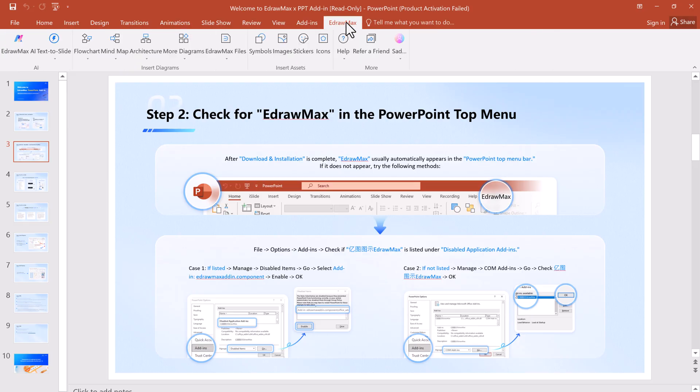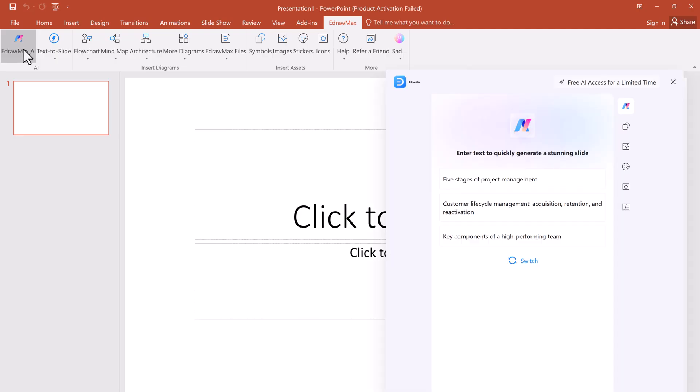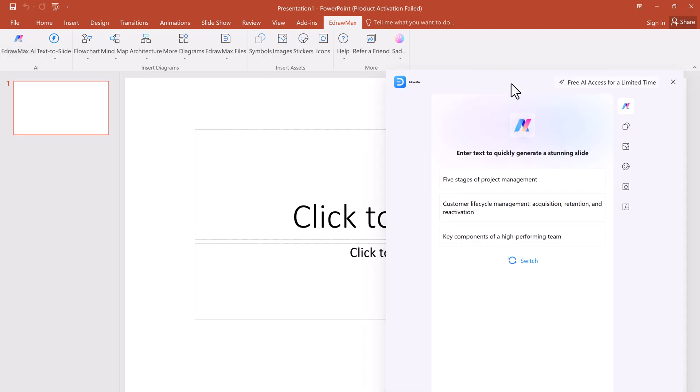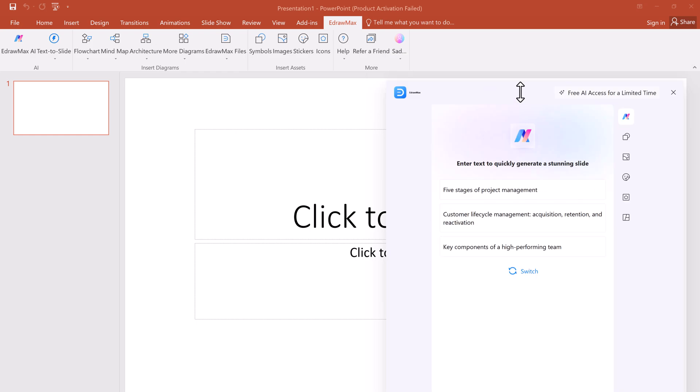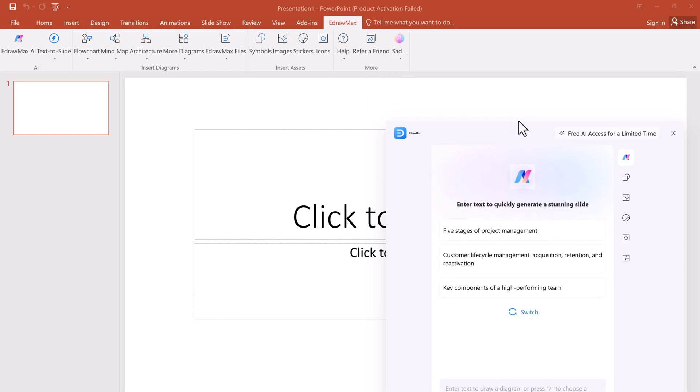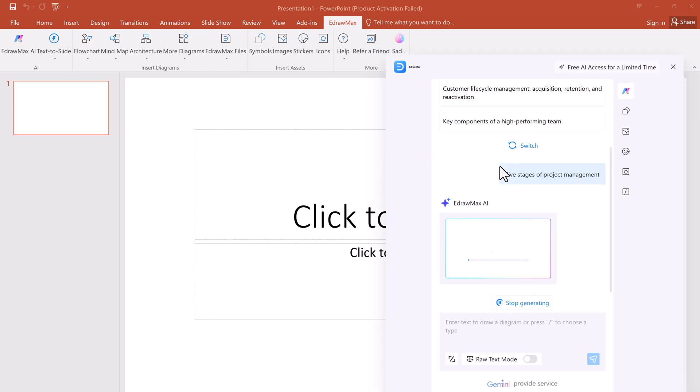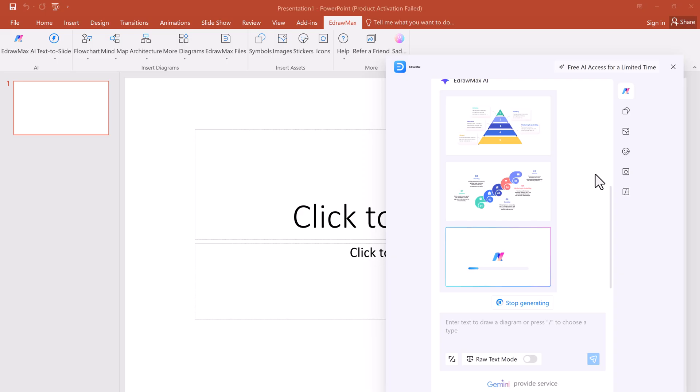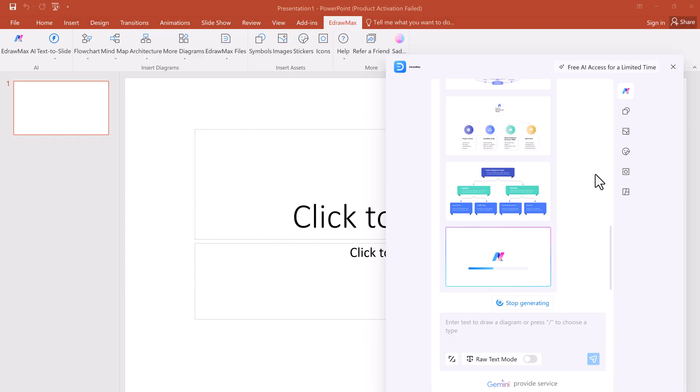From here, you'll get step-by-step guidance on how to use each feature. One standout option is eDraw Max AI. Click on it, and an AI text box will appear. You can enter your topic here. And within seconds, AI will generate well-designed slides that are ready to use.